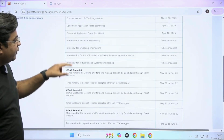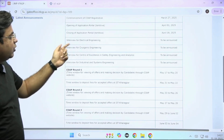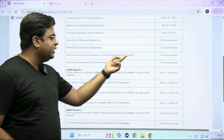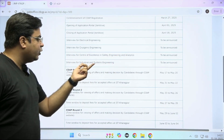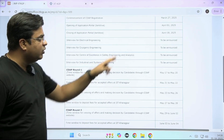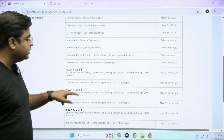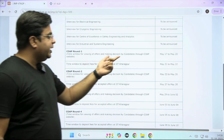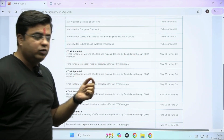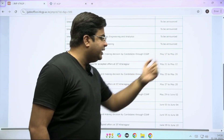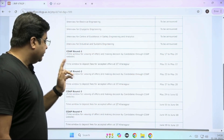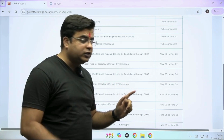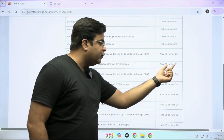There are different interviews scheduled for the department of electrical engineering, cryogenic engineering, center of excellence in safety engineering and analytics, and industrial and systems engineering — all these dates are yet to be announced. The first round of counseling: the time window for viewing offers and making a decision by the candidate through COAP will be from May 17th to May 20th. The time window to deposit fees for accepted offers at IIT Kharagpur after the first round will be May 21st and May 22nd.